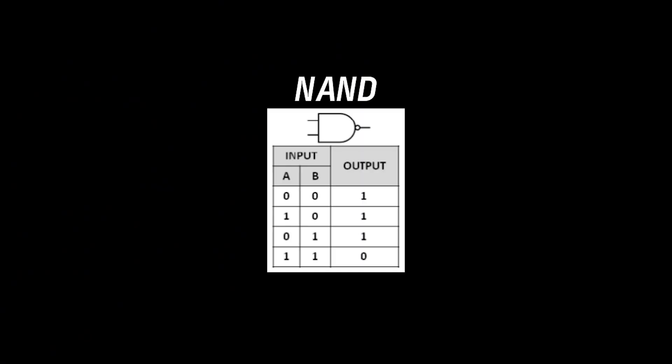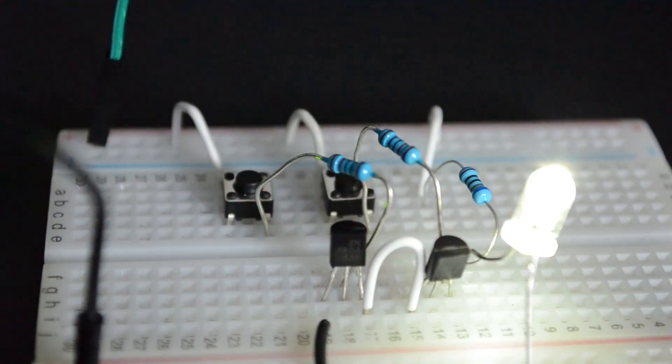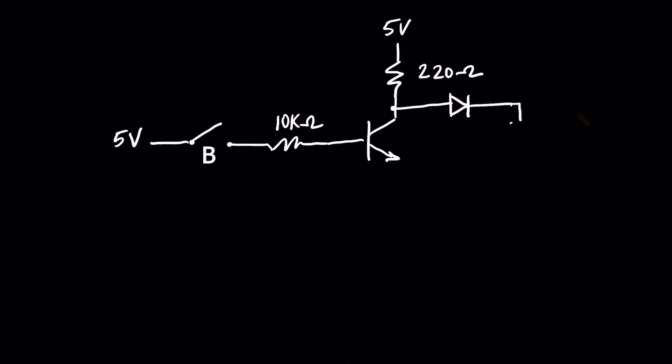A NAND gate combines an AND and NOT gate, so we can say it performs an AND-NOT operation. It can have two or more inputs with only one output. Like NOR, NAND is also known as a universal gate.